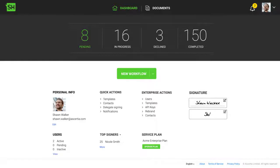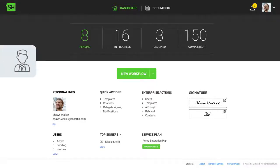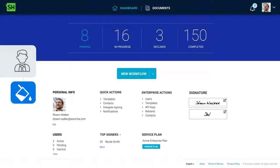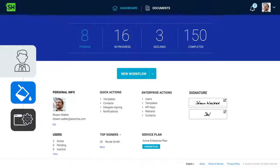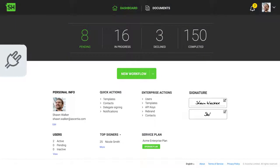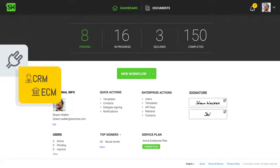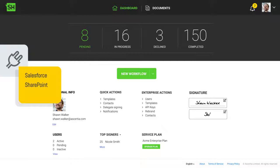However, for enterprise customers this can be rebranded and also integrated within web applications using our easy, high-level API. Standard connectors are available for various popular CRM and ECM systems like Salesforce, Microsoft SharePoint and Dynamics.